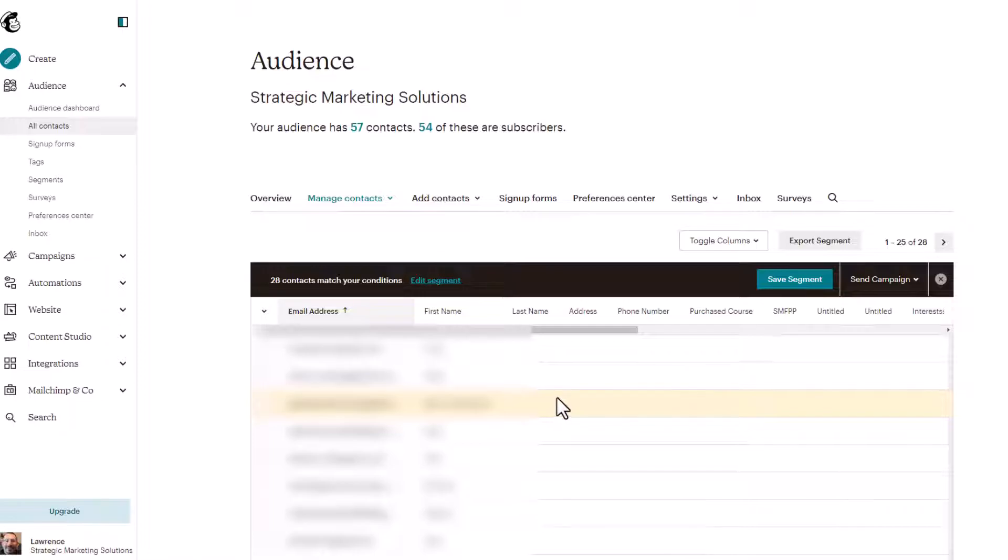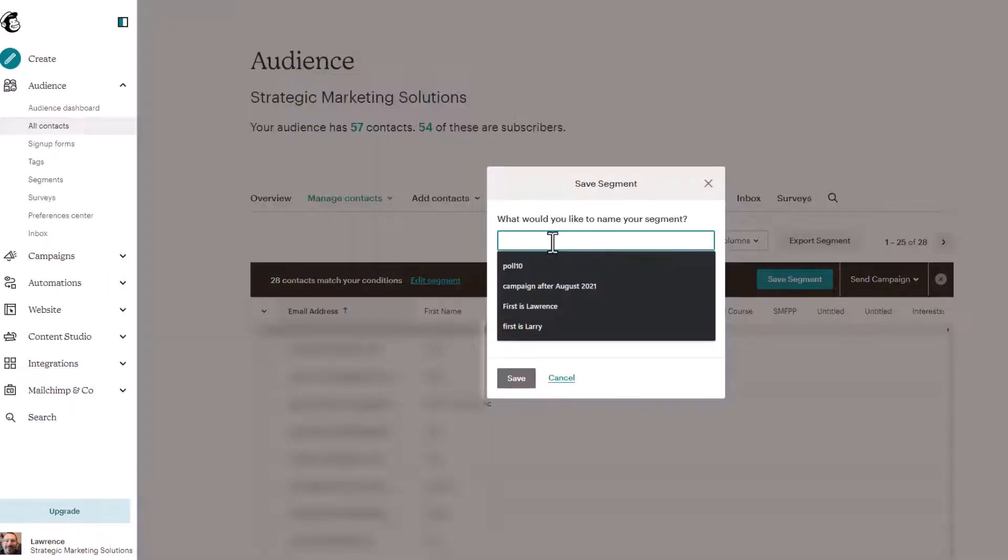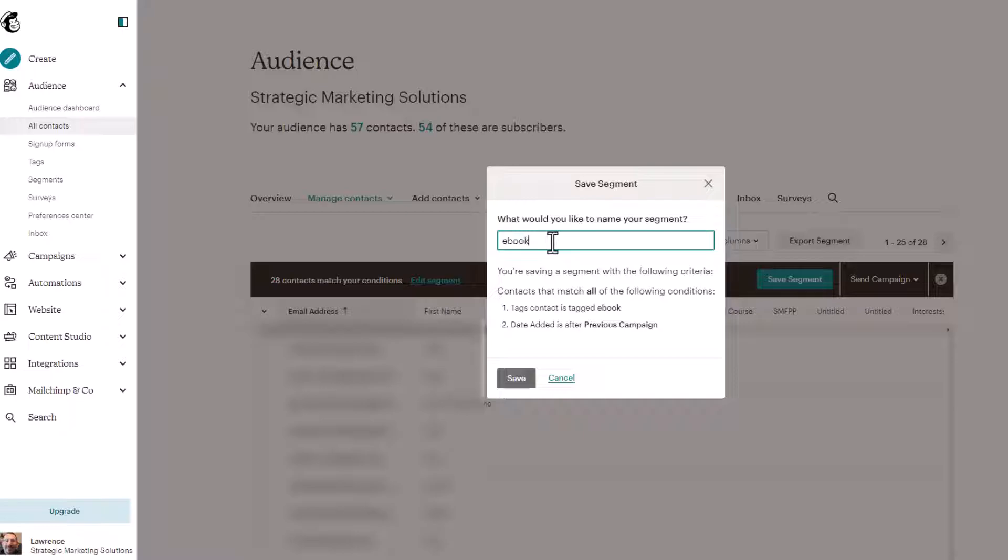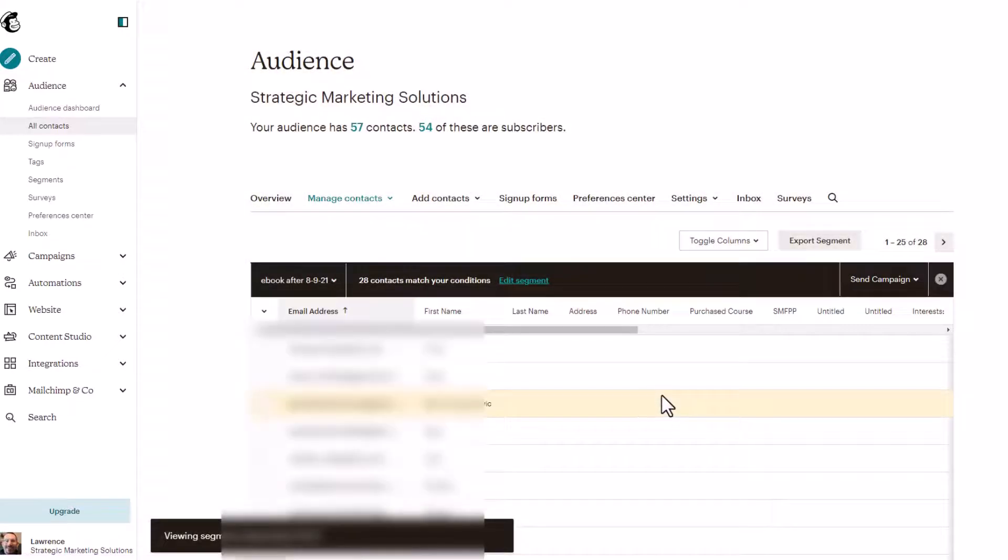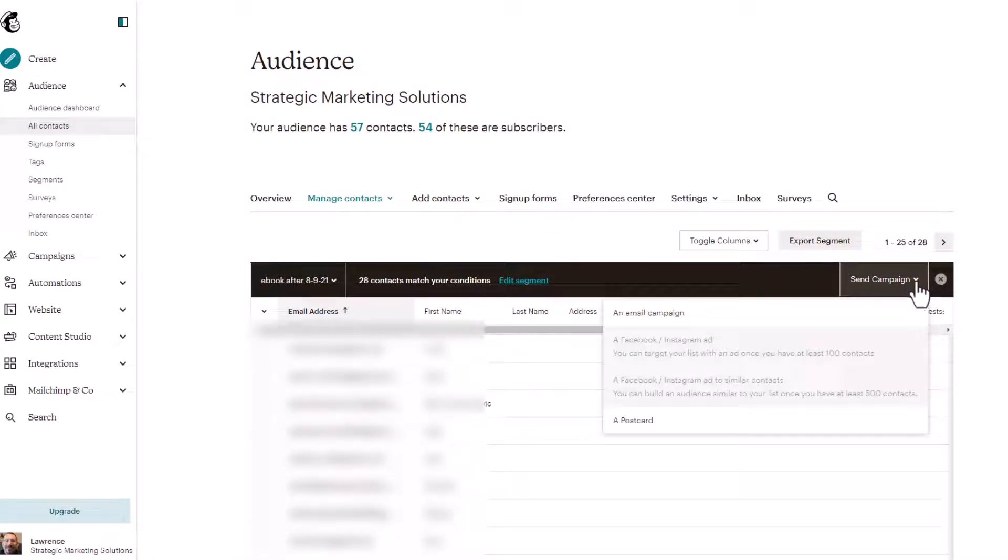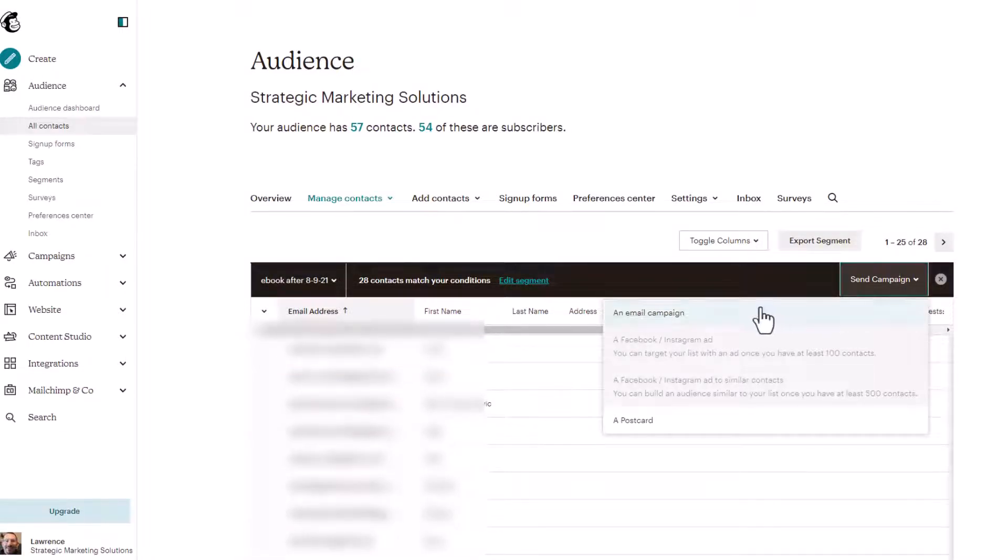We have 28 contacts that match this condition. Again, we'll save this segment and we'll call this ebook after 8921 and click save. We now have the segment and then we can do the same thing again. Send them an email or send them a postcard on a free account. That's how you use segments.